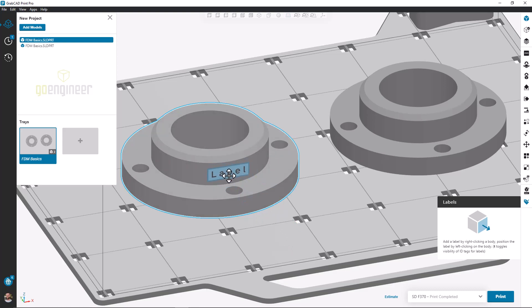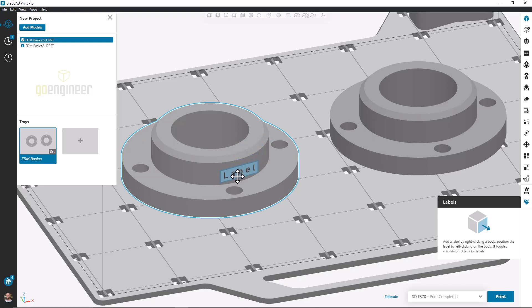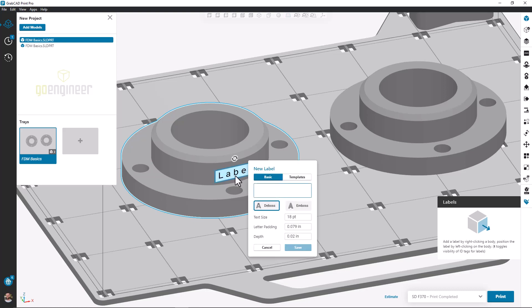Once we do this, hovering over any part's face will show a preview of a label to be added. What's great about this tool is it's not just flat surfaces, but any curved or very complex surface is able to accept a label.